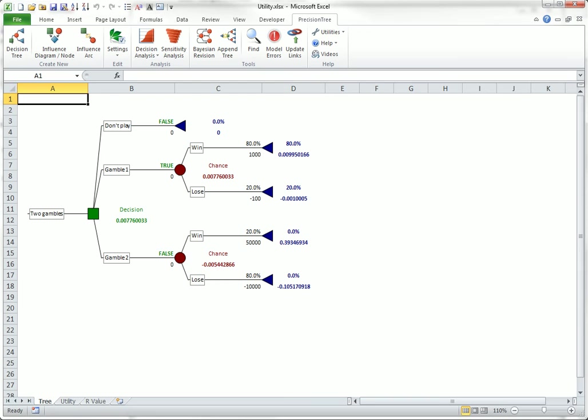The R value in the utility function is very important. R stands for risk tolerance. A person with a large R value is more willing to take risks than a person with a smaller R value. This is usually because people with larger R values have more wealth, so that they can afford to take bigger risks.